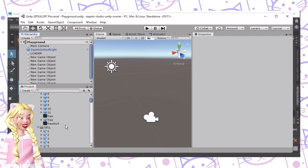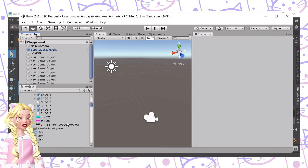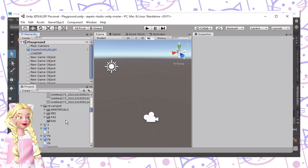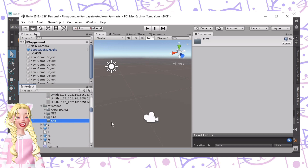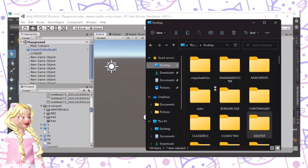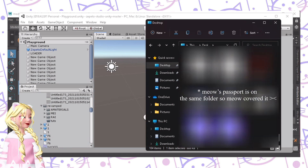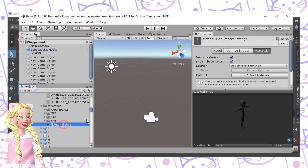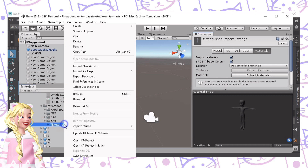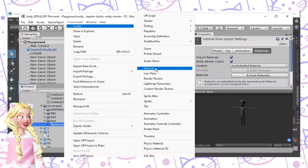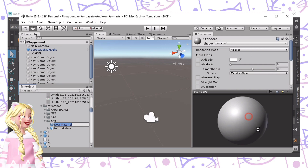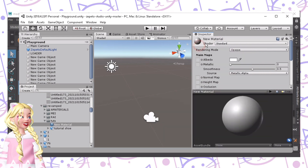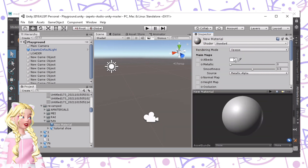I've prepared a folder for this. I'll just drop the tutorial shoe file here. The next thing we'll do is create some materials — just right-click, Create Material. You can use Standard shader, but I would want to use this instead since it's almost the same.